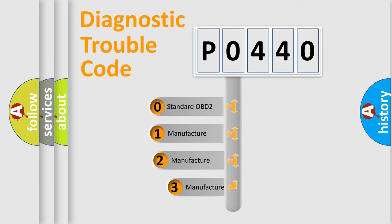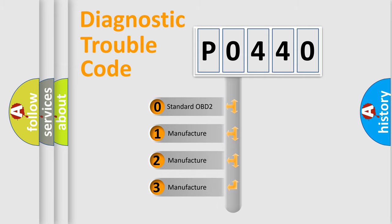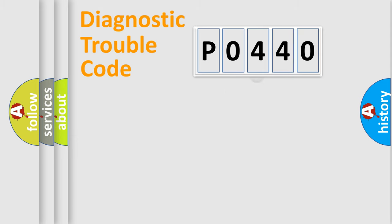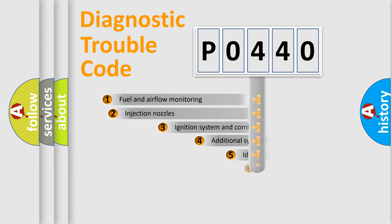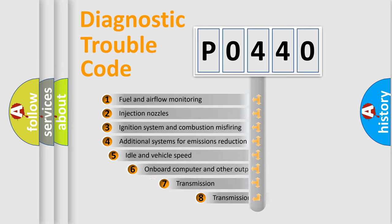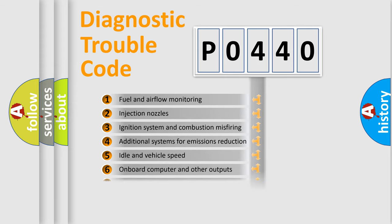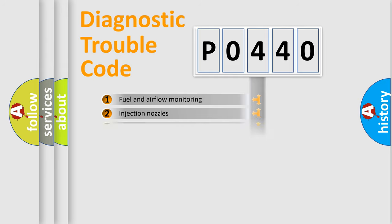If the second character is expressed as zero, it is a standardized error. In the case of numbers 1, 2, 3, it is a manufacturer-specific expression of the error. The third character specifies a subset of errors. The distribution shown is valid only for the standardized DTC code.